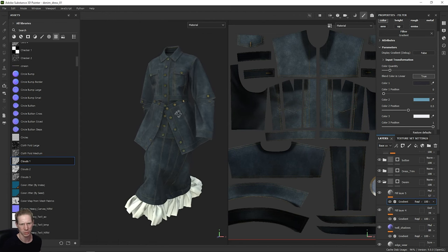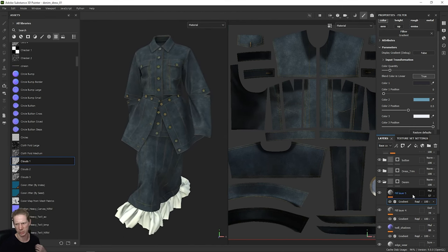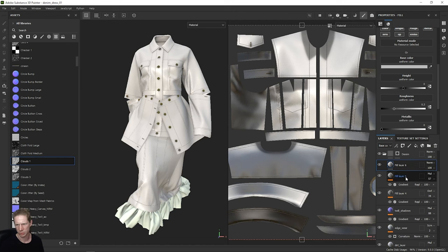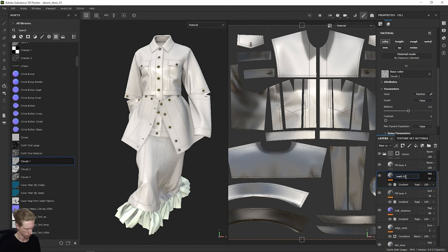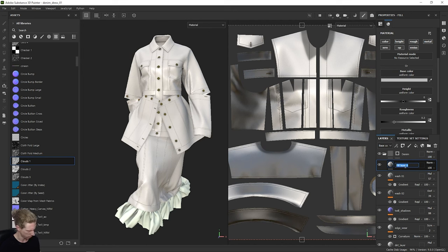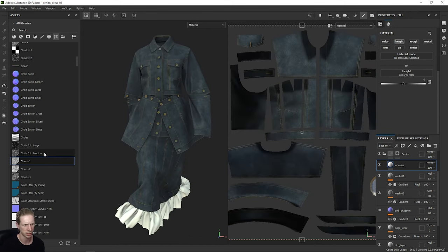The fabric surface still looks quite flat — things look quite flat, there's not much wrinkling happening. This is quite easy to do in Substance Painter. Again, if we add another fill — I'll just rename this 'wash one', then 'wash two', and this one we can call 'wrinkles'. I just want this to affect the height channel, so I'm going to turn everything else off and just leave height open, then take the one called 'Cloth Fold Medium' and just drop this in the height.